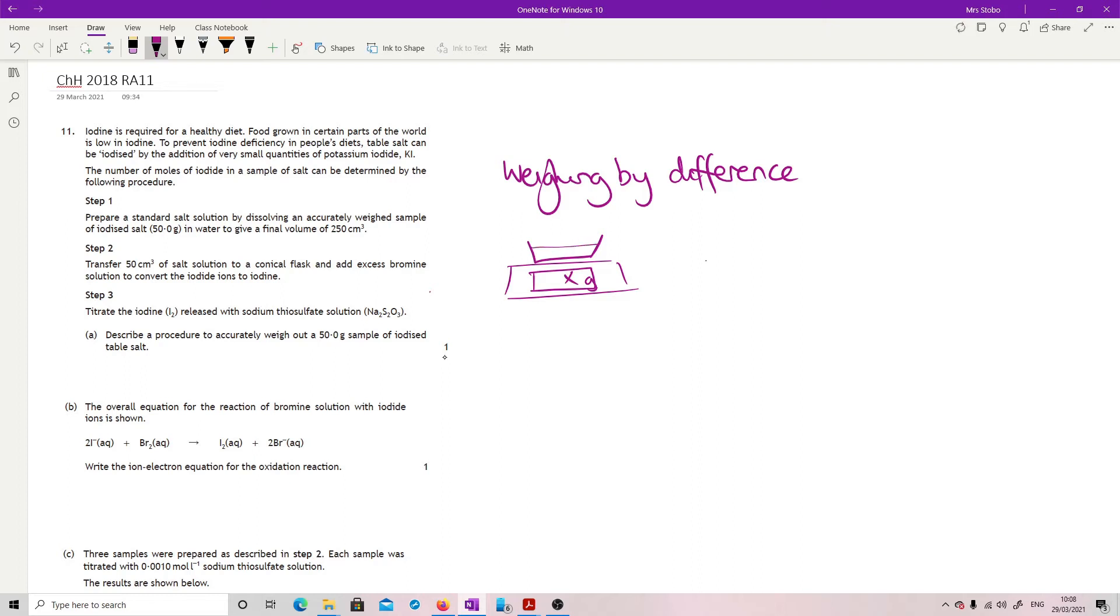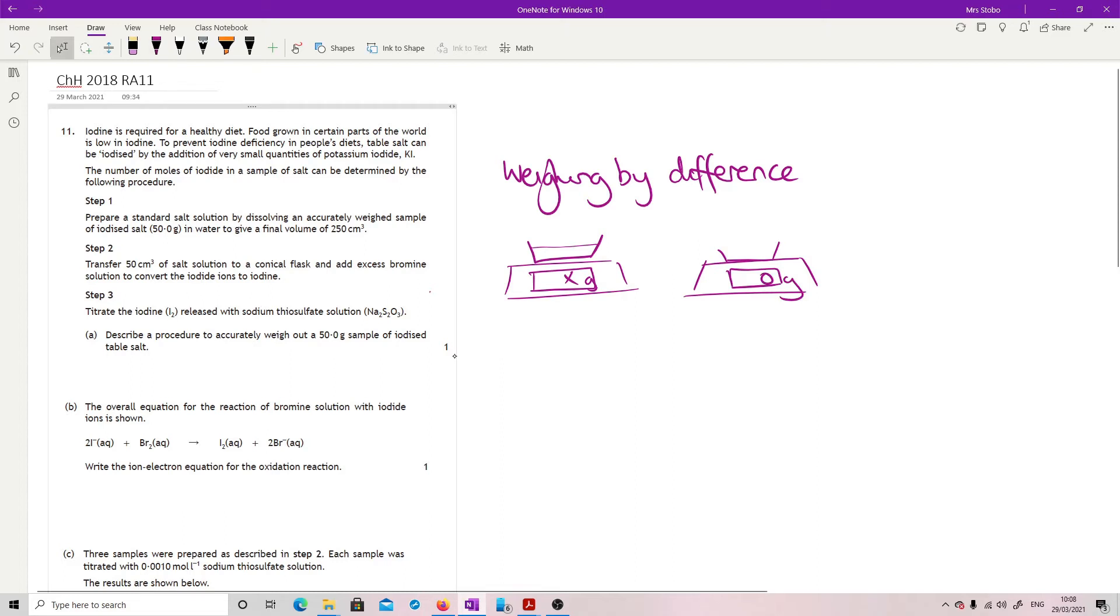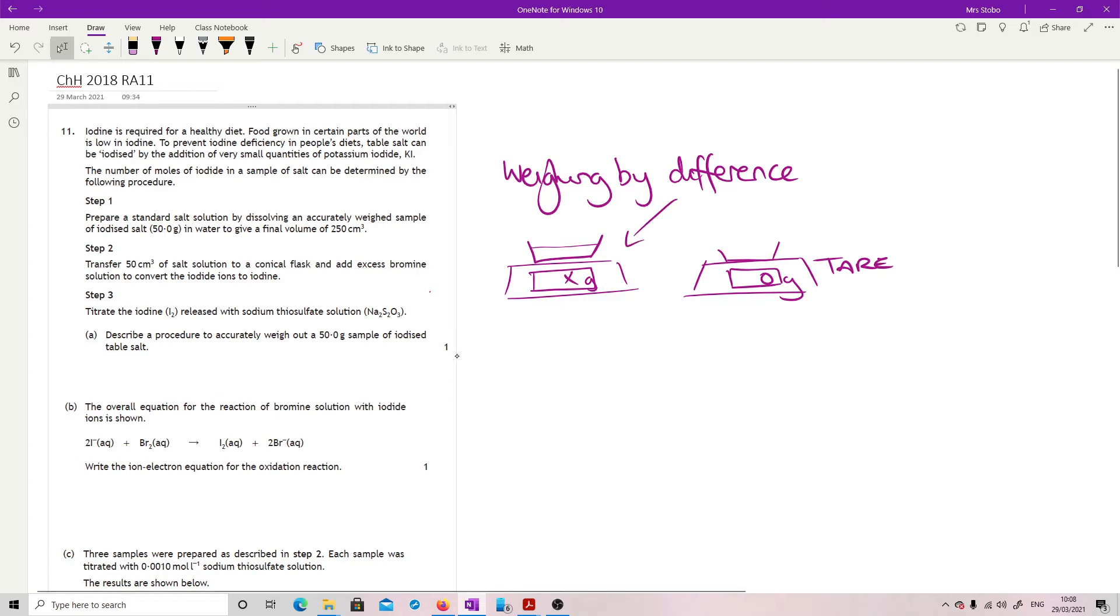What you can also do is just take your whatever weighing boat you're using and zero it using the tare, or you're zeroing. Either of these would work. So that's your weighing by difference and this is using a zeroed version.